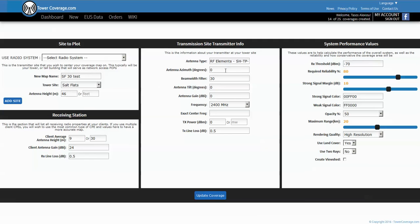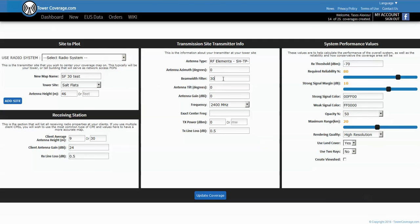The next thing you have to do is you need to tell the system where the antenna is pointing, so we'll just leave it at zero degrees or due north.